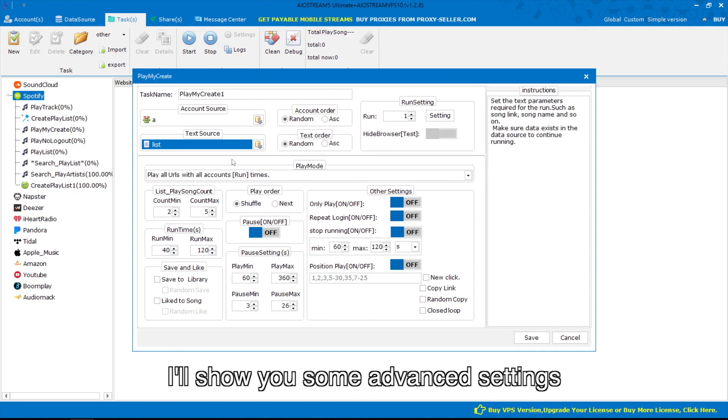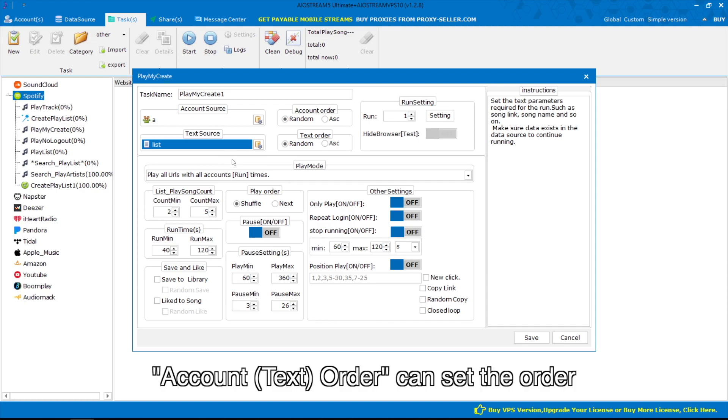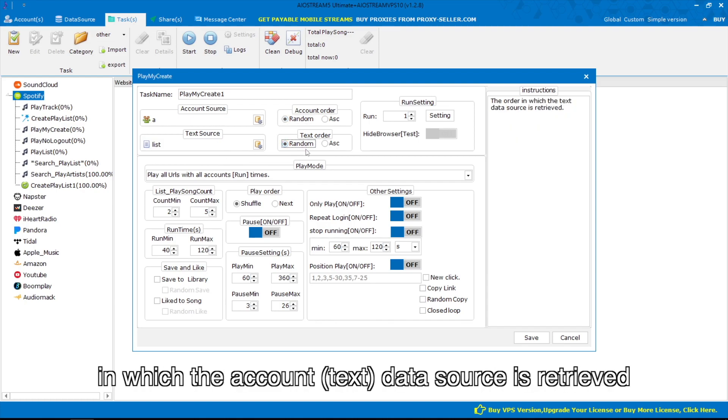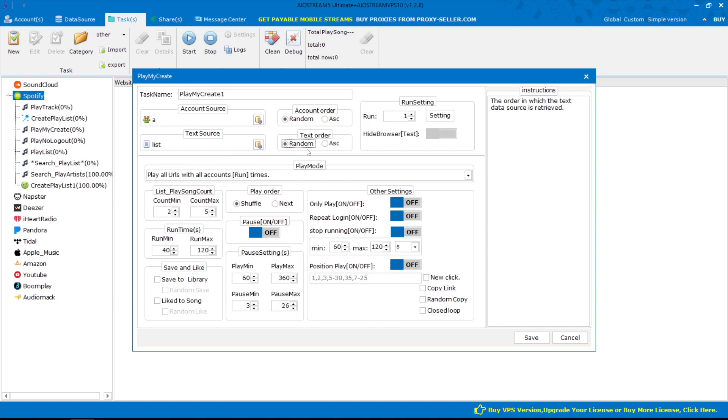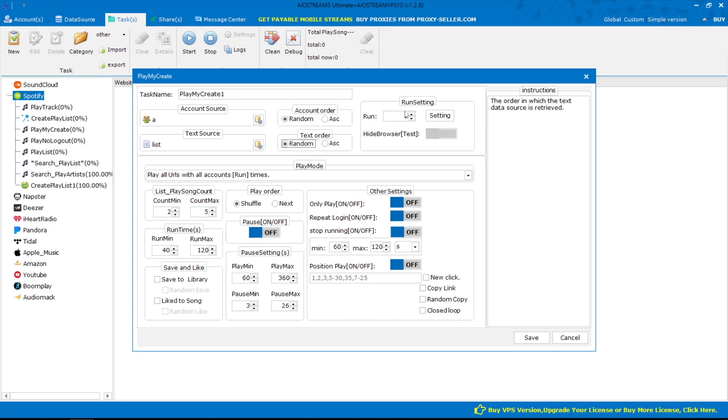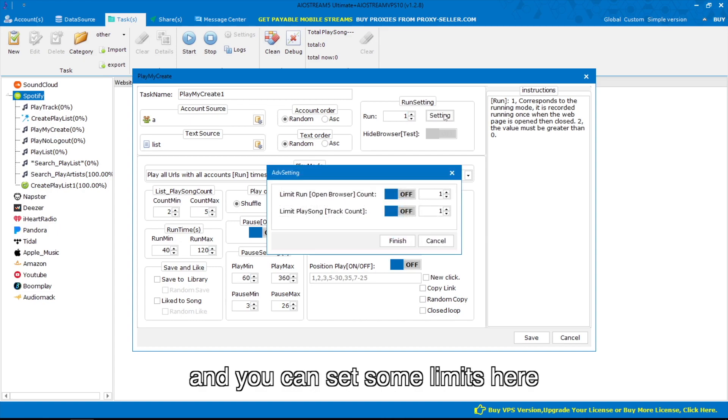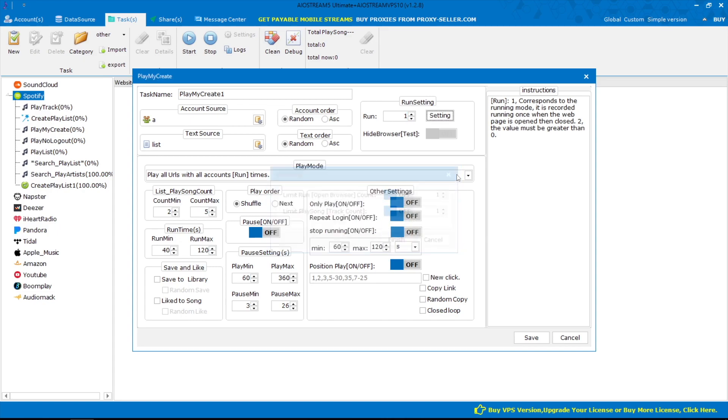I'll show you some advanced settings. Account, text, order can set the order in which the account, text, data source is retrieved. The introduction on right can help you know about these options. The task can run twice or more by changing this value and you can set some limits here.